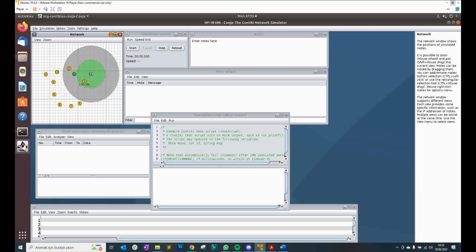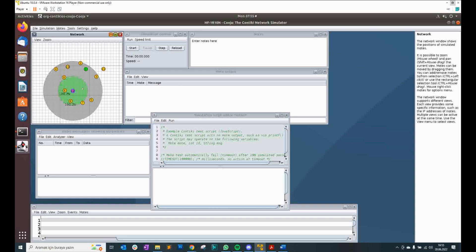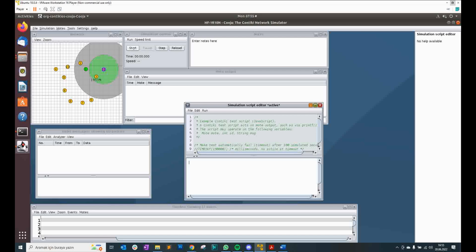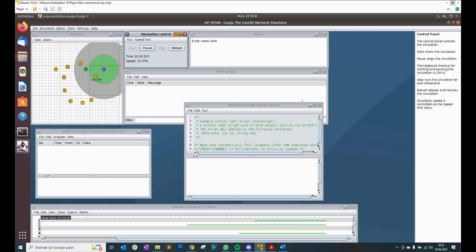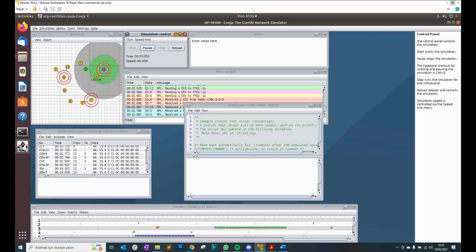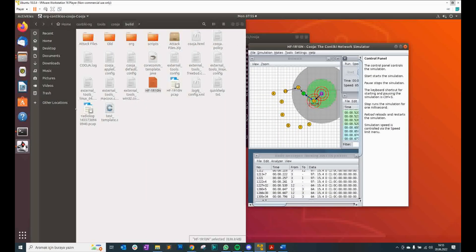I'm reloading the simulation. I will not change the placement of any mote — I will just change one mote to malicious mode and get the data. I will add a malicious mote here — yes, I deleted the previous one — and I will rerun the simulation with that malicious mote. It's running. We have the radio messages and it will take five minutes, then stop. You can see that our new pcap file is being created and written.